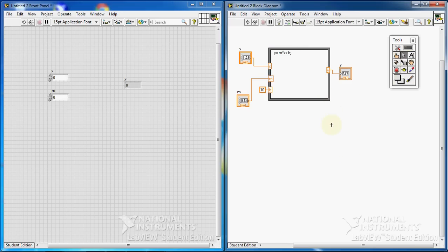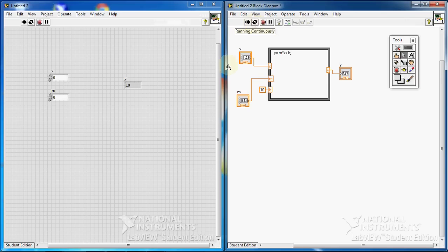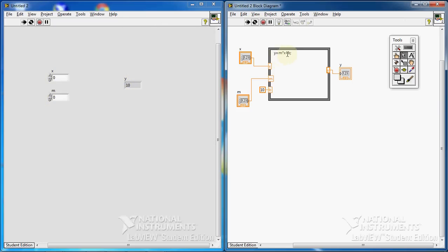Now I want to test the program. I run it continuously — please do not get confused. x is 0, m is 0, so y should be 10. That is correct because 0 times 0 is 0, plus 10 is 10.